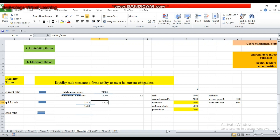The quick ratio is 1.125, which means short-term obligations are fully covered because the quick ratio is greater than 1. It is less likely that the firm will face financial difficulties, and this firm is able to pay short-term liabilities through its quick assets. For every dollar of current liabilities, this firm has 1.125 dollars of quick assets.